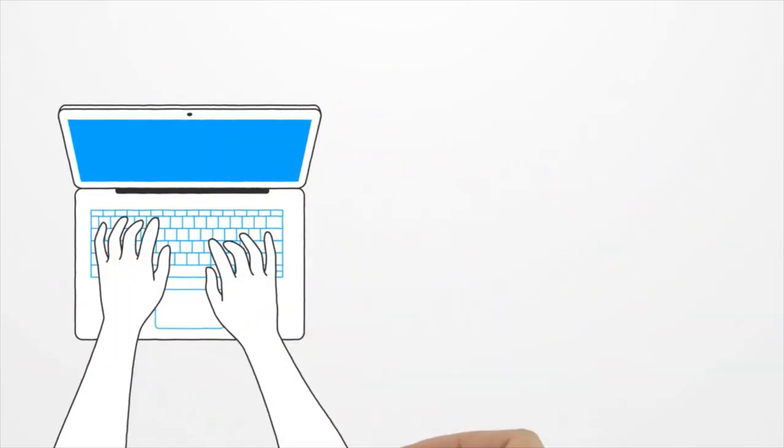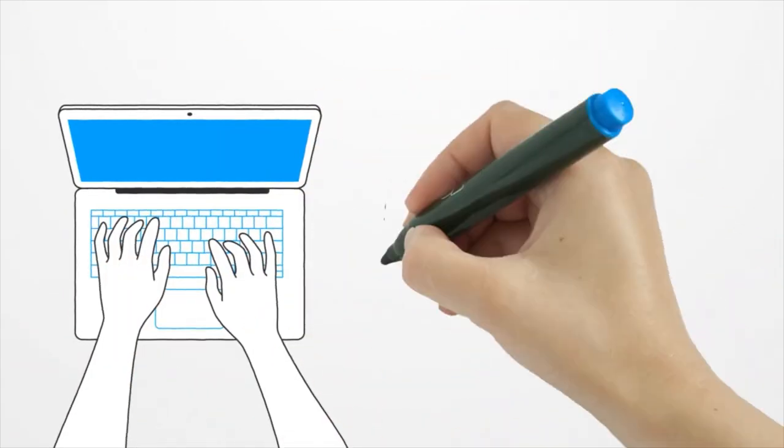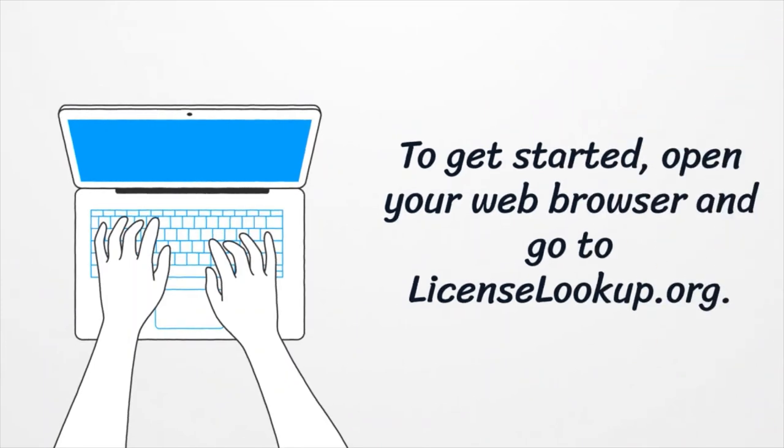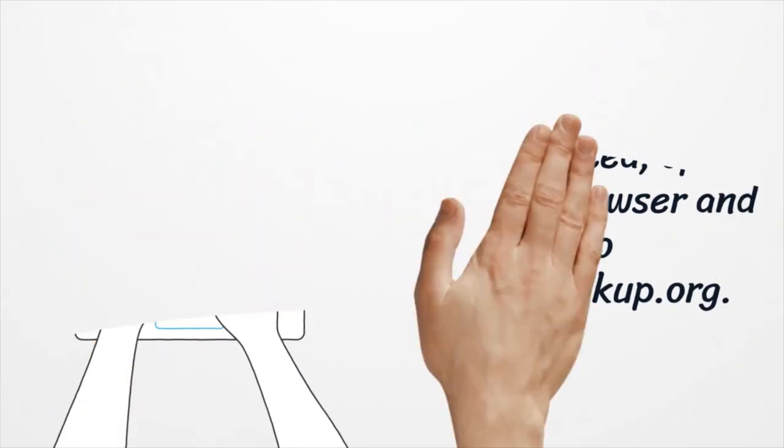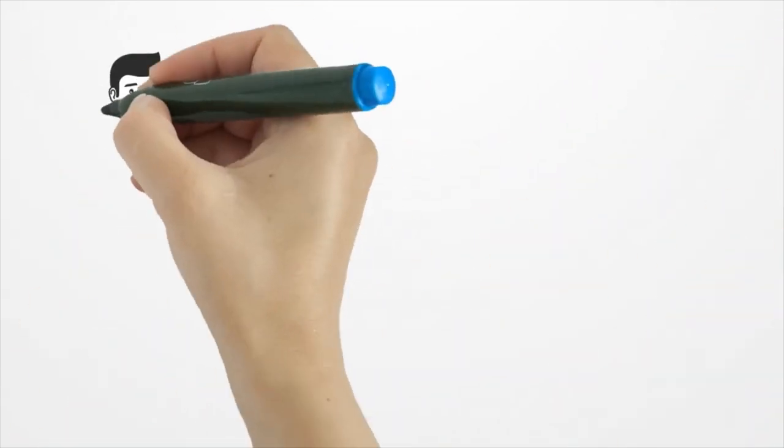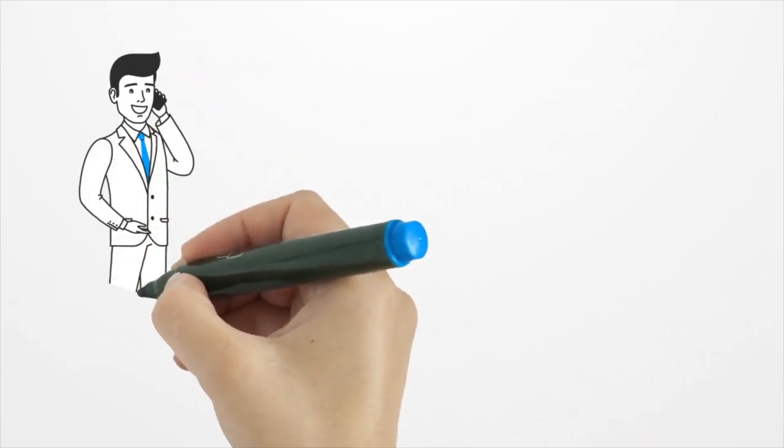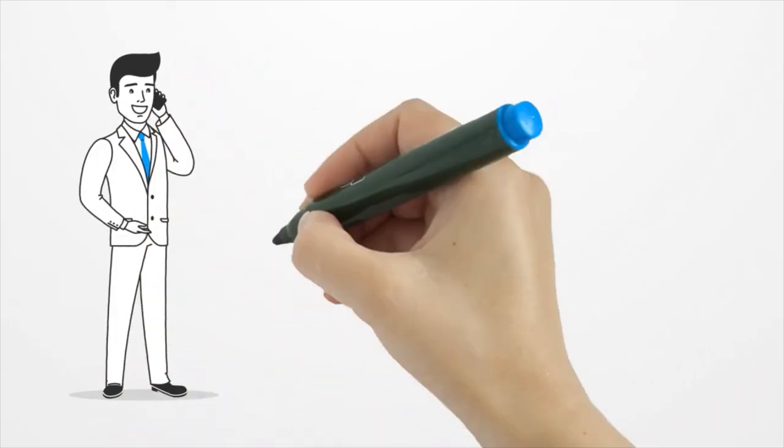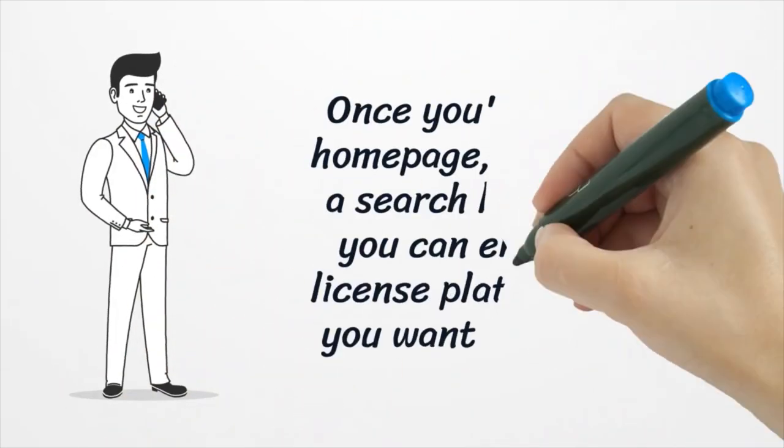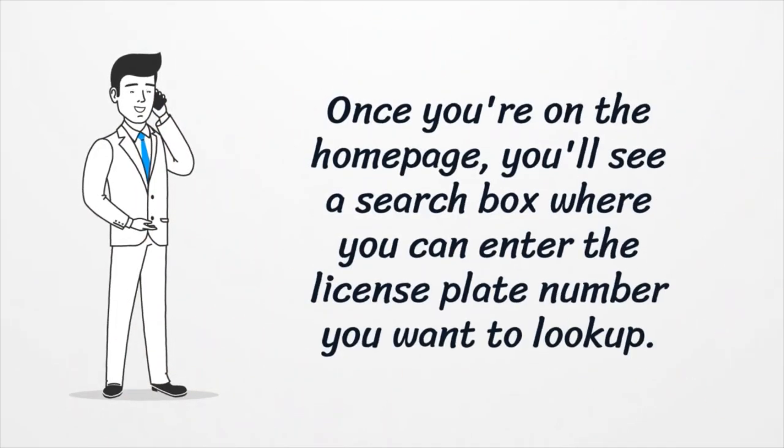To get started, open your web browser and go to license lookup.org. Once you're on the home page, you'll see a search box where you can enter the license plate number you want to look up.